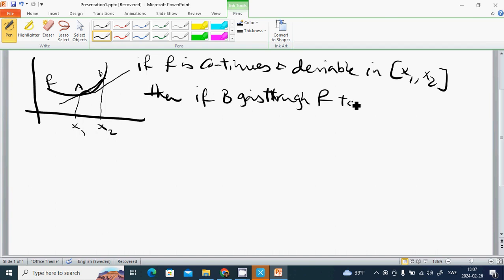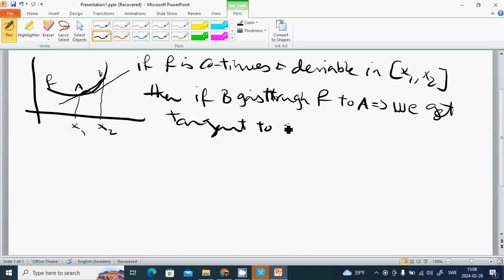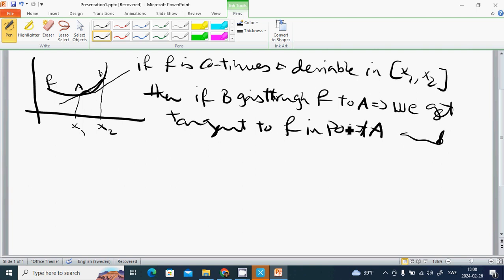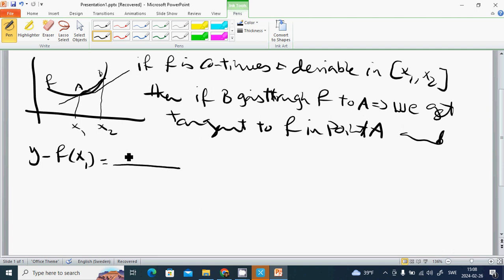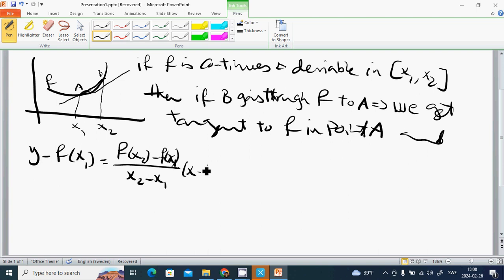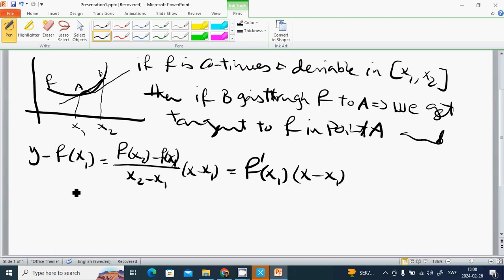The tangent line formula is: y minus f(x1) equals [f(x2) minus f(x1)] divided by [x2 minus x1], times (x minus x1), which equals f'(x1) multiplied by (x minus x1). This is the equation of the tangent line.